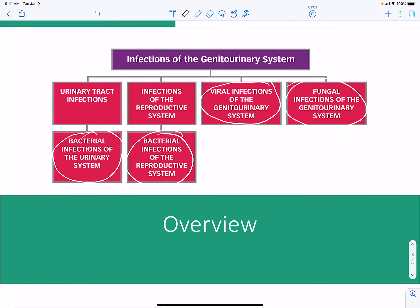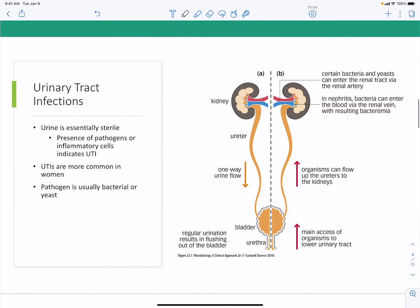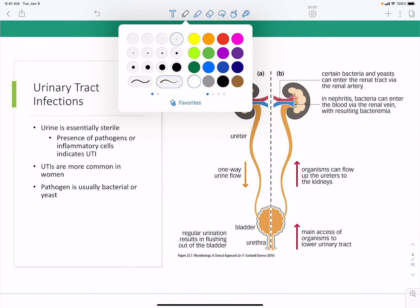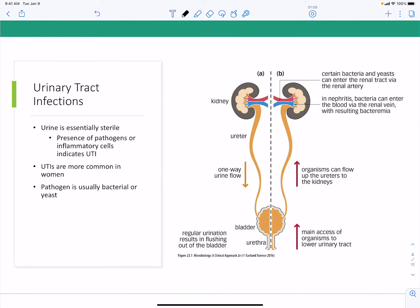Especially Candida. The urinary tract — urine is treated as sterile, similar to cerebrospinal fluid. If there is presence of pathogens, this indicates a urinary tract infection. Simply because of the anatomy, urinary tract infections are more common in women than men. Bacteria and yeast are the common causes of urinary tract infections.